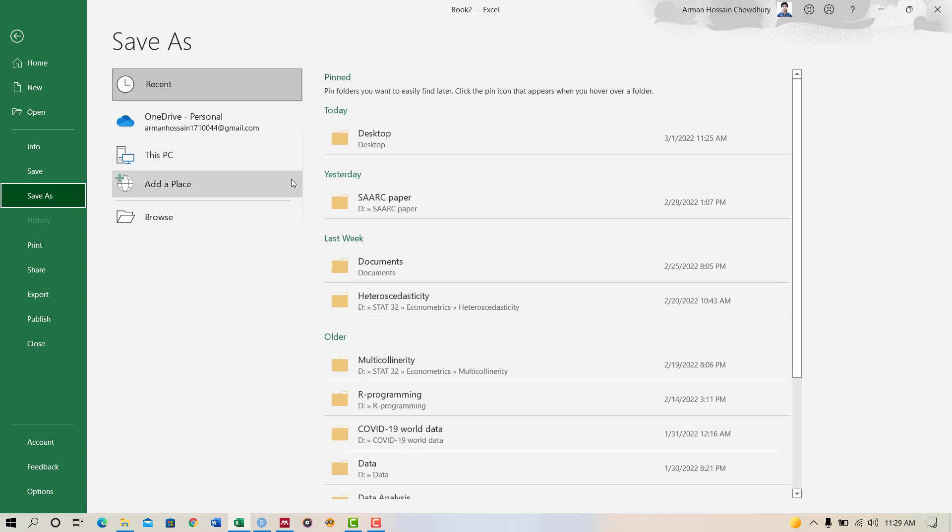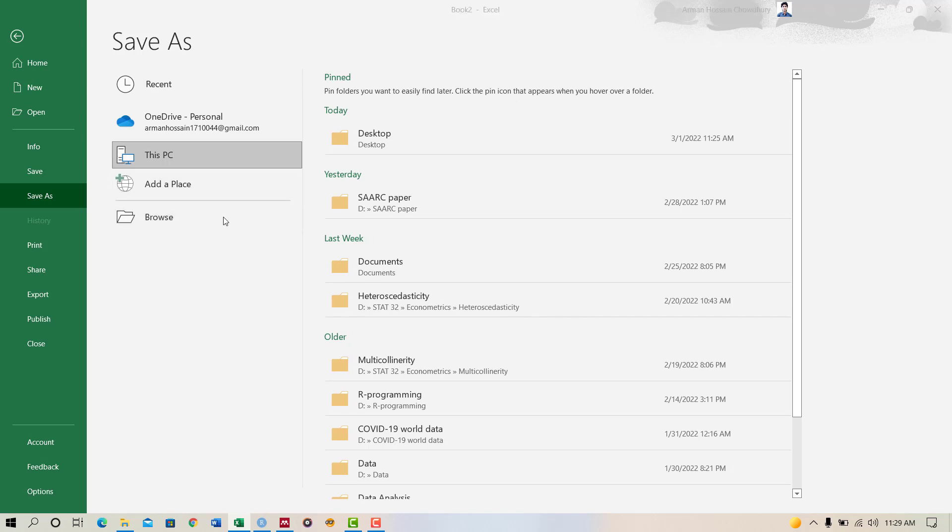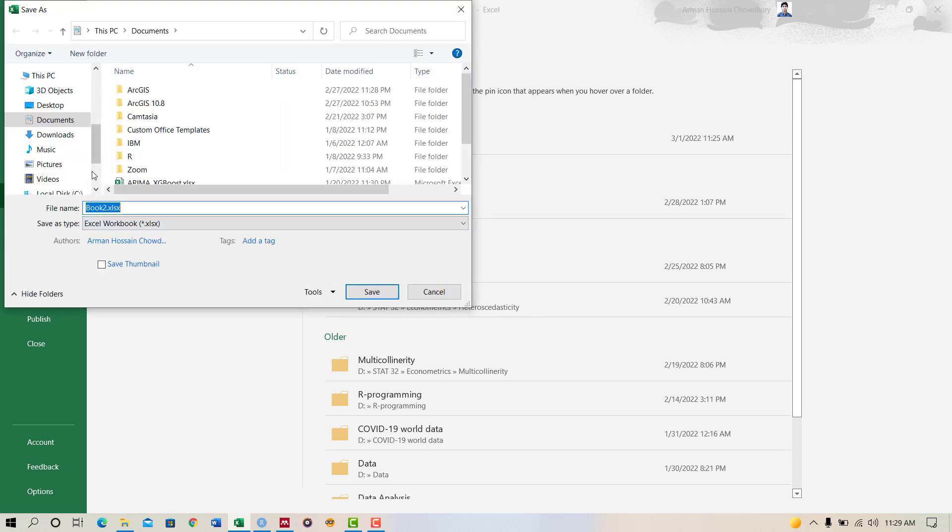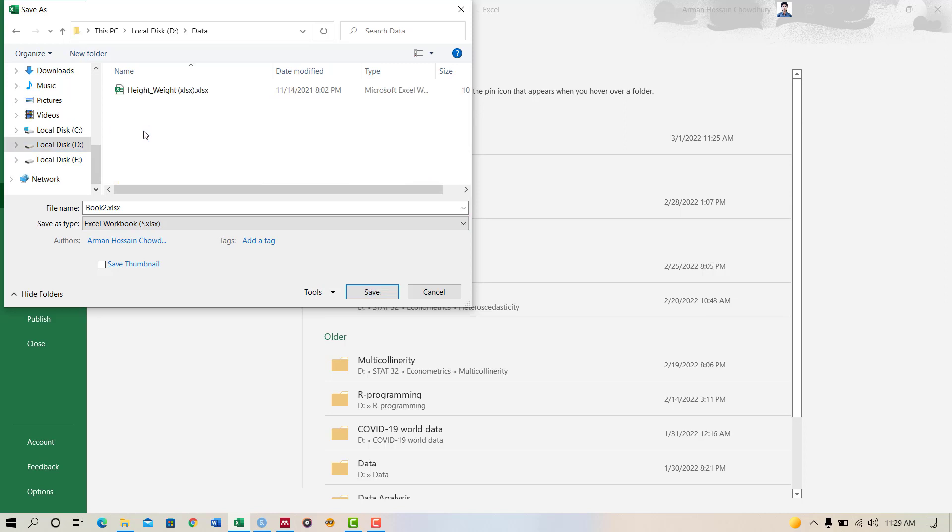Save your precise location. So I will save it in my D drive, D drive and data folder.